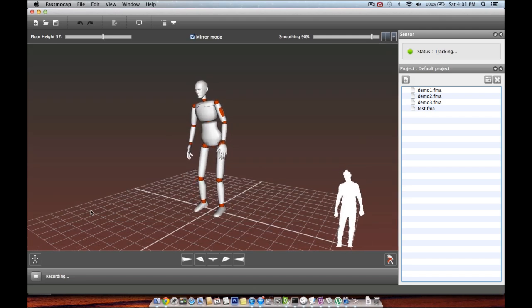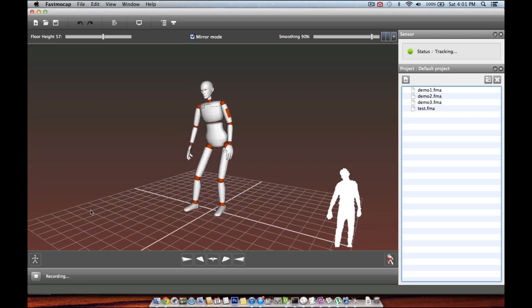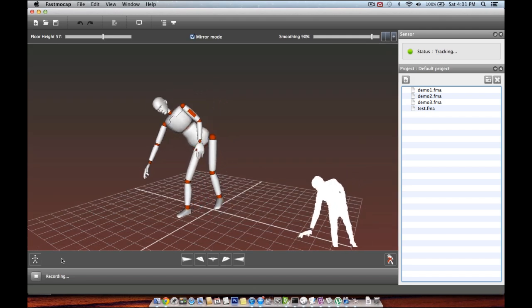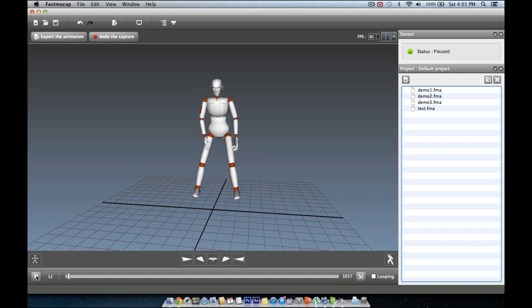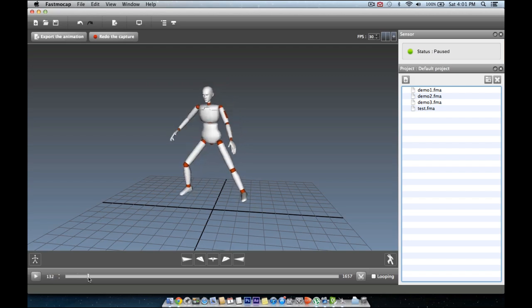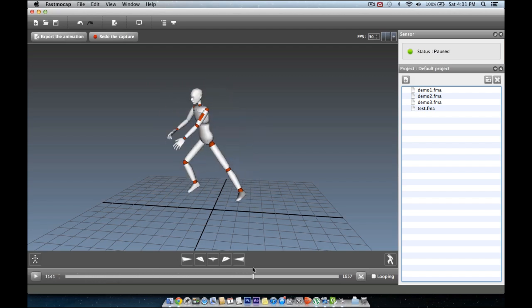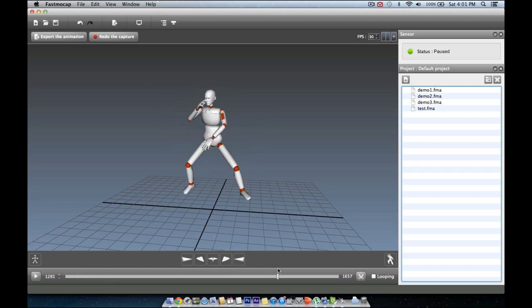Once done, you can click the stop button to view the recorded animation. Hit the play button to play the animation. You can also scrub through the timeline like this to quickly view your animation.